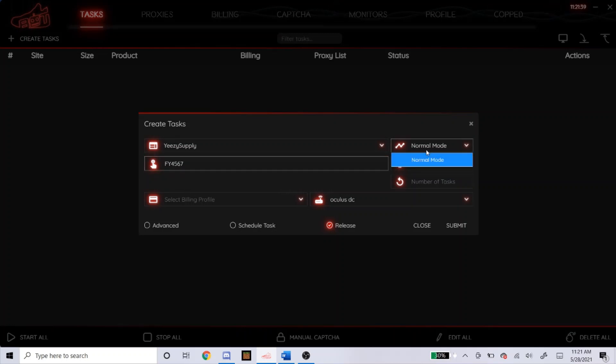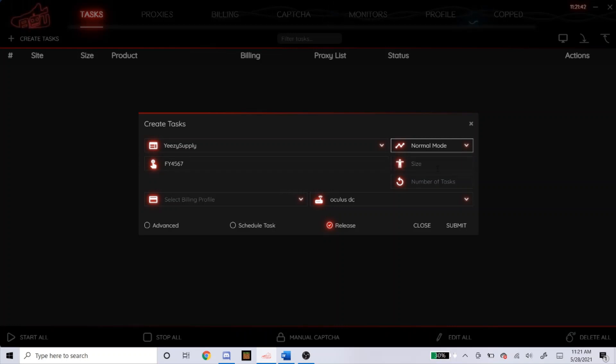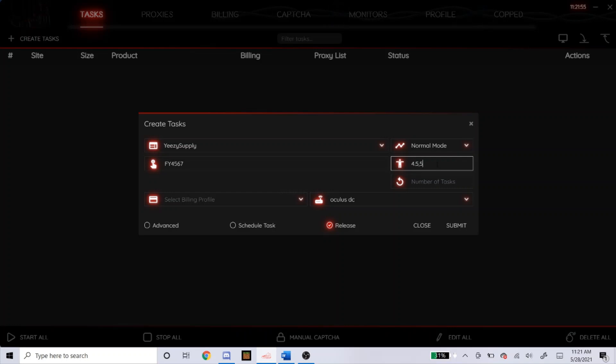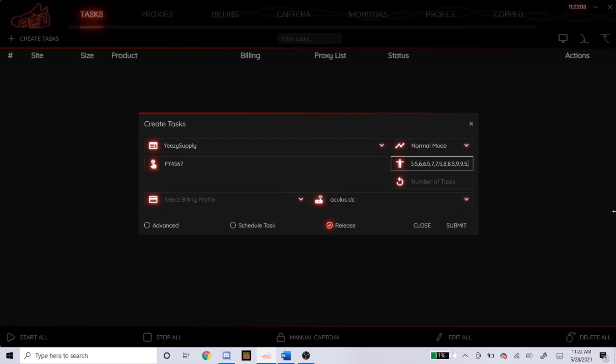The mode, there's only one mode so obviously put it on normal. For sizes, I believe all sizes for these foam runners will be profitable, but I believe Yeezy likes to release sizes like 16, 17, and 18, and I don't really want to go for those. So I'm just going to type in 4.5 all the way to, I believe I'm probably going to go up to 15. But make sure when you're doing this, you separate all the numbers with commas and you don't put any spaces or anything in between, just a number separated by the comma.